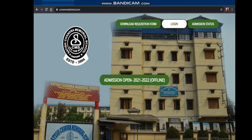For example, if I am talking about our school website like scmemorialschool.com — whenever you open this, we can say this scmemorialschool.com is a website and it contains webpages that are interconnected to each other. Here you can see some buttons like download requisition form, login, admission status. All these things are hyperlinks because whenever we are clicking on that particular button, it will allow us to go to another page or a new window. So that is actually a hyperlink.